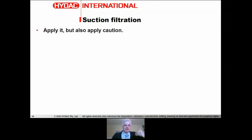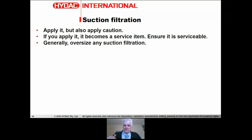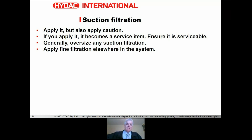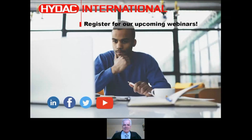In summary: suction filtration can be applied but with caution, as it is problematic for many applications. If you do apply it, make it accessible as a service item. For fine filtration in the suction line, oversize it and avoid cavitation at all costs. Fine filtration can be applied elsewhere in the system. Suction filtration protects the pump, but it's not the only filtration in the system and is typically very coarse, so you won't achieve the fine cleanliness levels desired in oil systems.